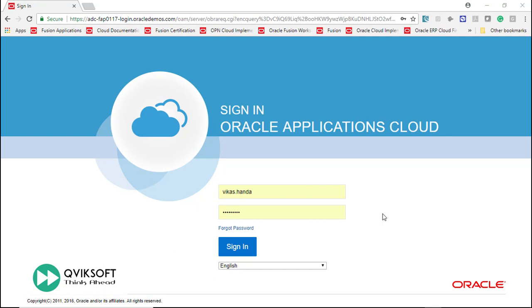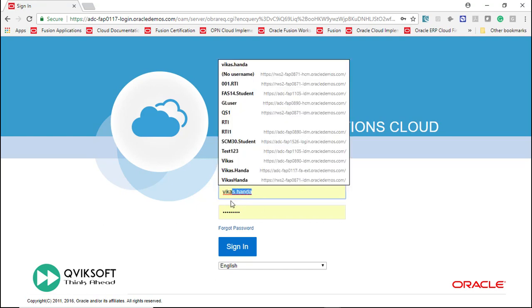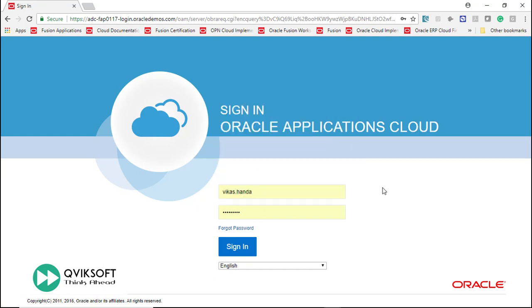In order to create a user, you should log in as a user who has access to IT Security Manager Responsibility. In this example, I am using a user Vikas Hanna who has access to the role of IT Security Manager.